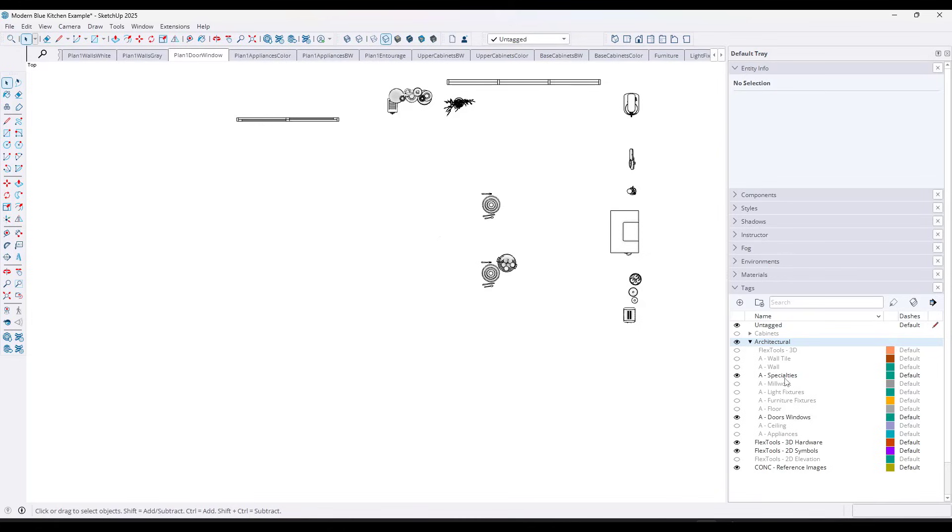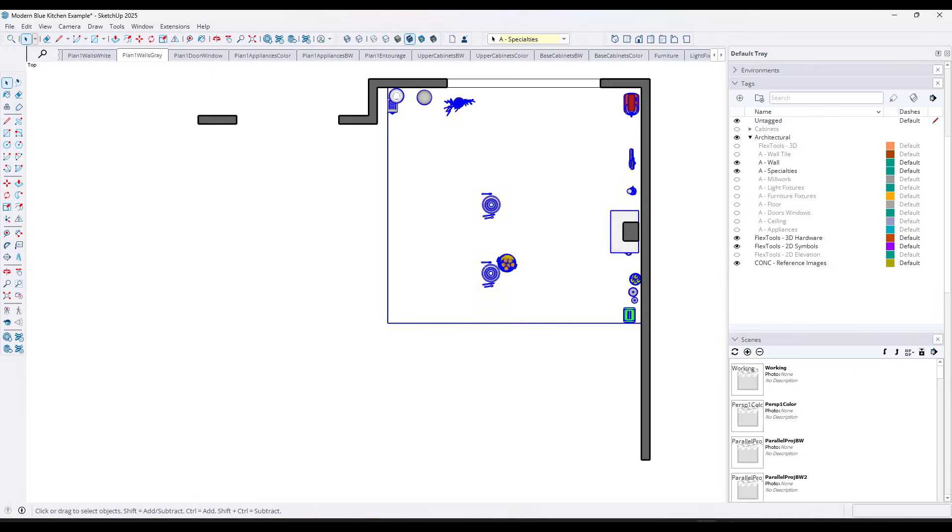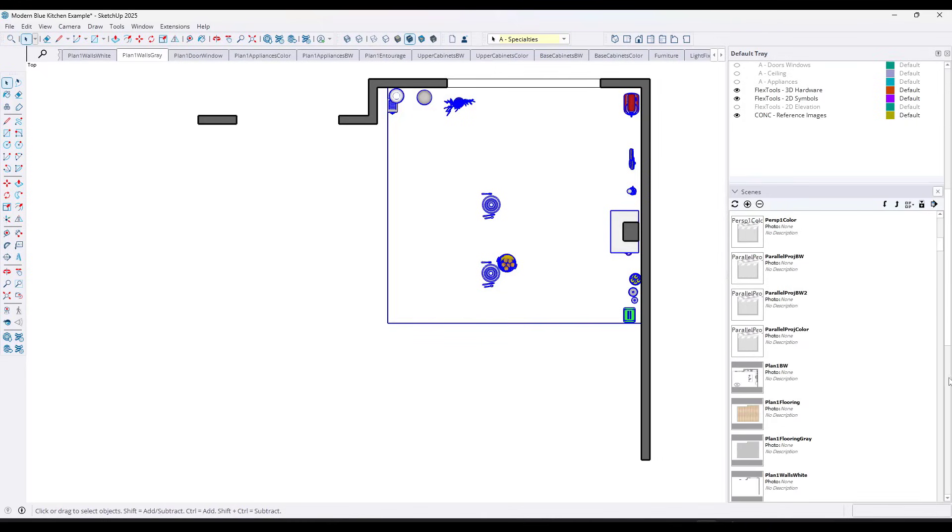However, in SketchUp 2025, there's a new feature, which is super helpful, which allows you to basically toggle a tag off and save it across multiple different scenes. And so the way this works is you can go through and you can pick all of the scenes that you want to update.